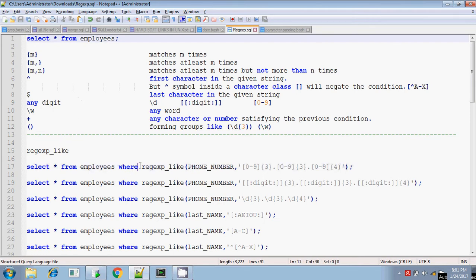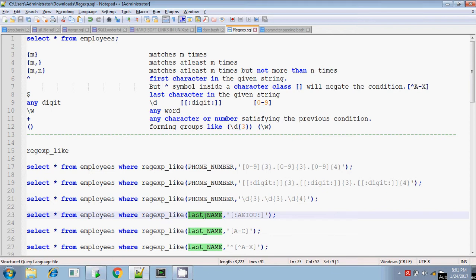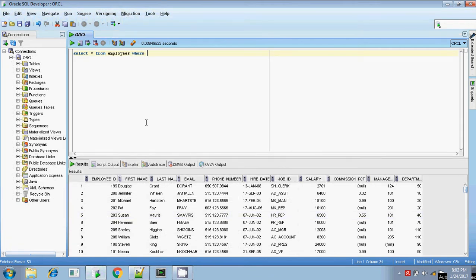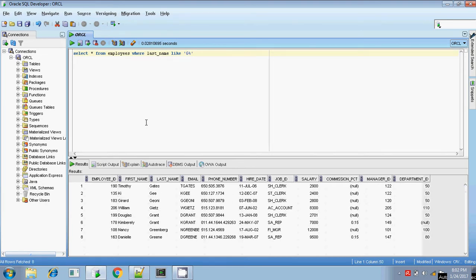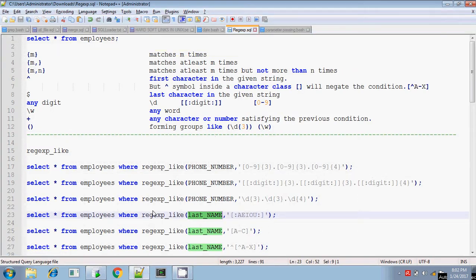Normally you will be using the % symbol with the LIKE operator — for example, if you want to find any name ending with a particular character or starting with a character. For example, if you want to find the last name starting with 'g', you would write: SELECT * FROM employees WHERE last_name LIKE 'g%'. This will display all last names starting with 'g'.